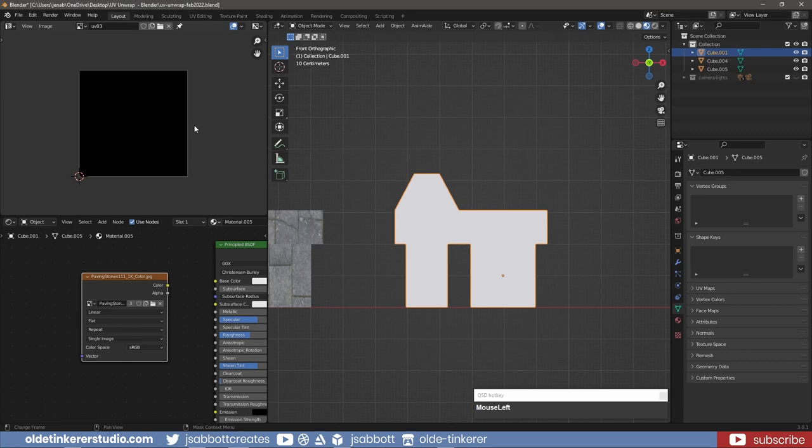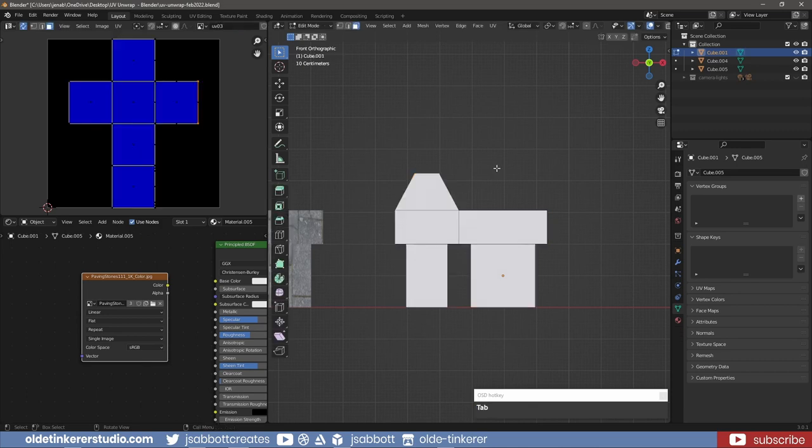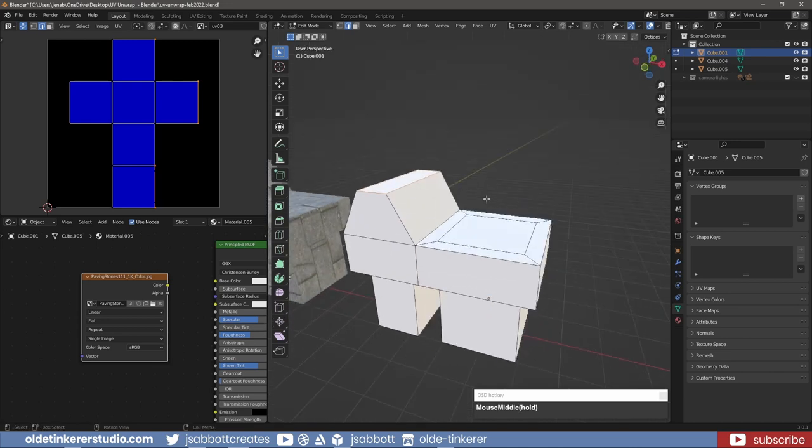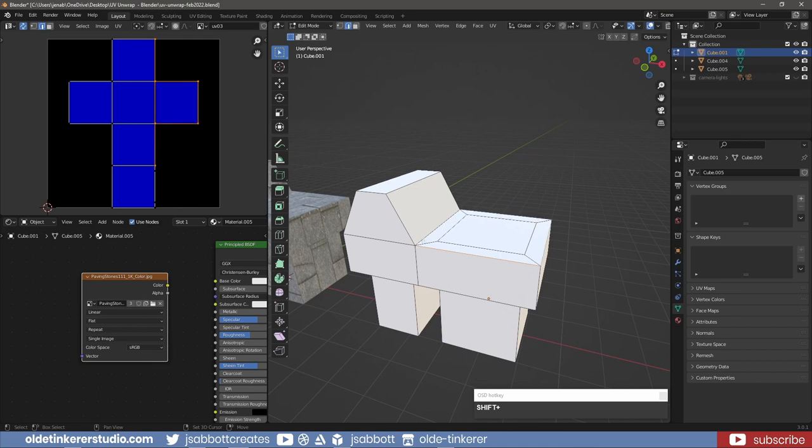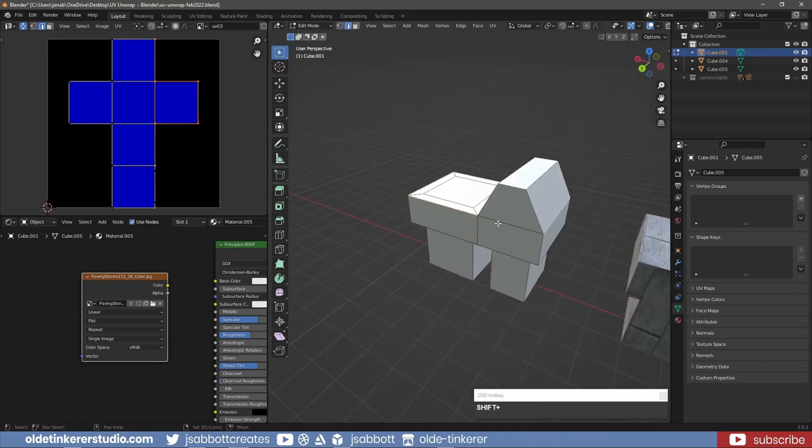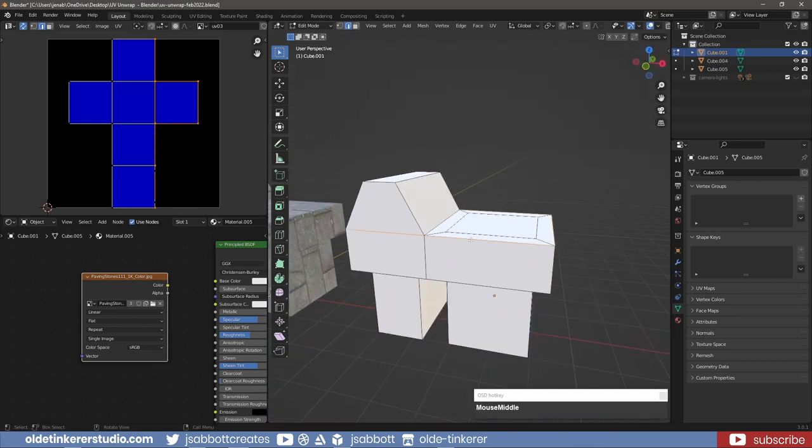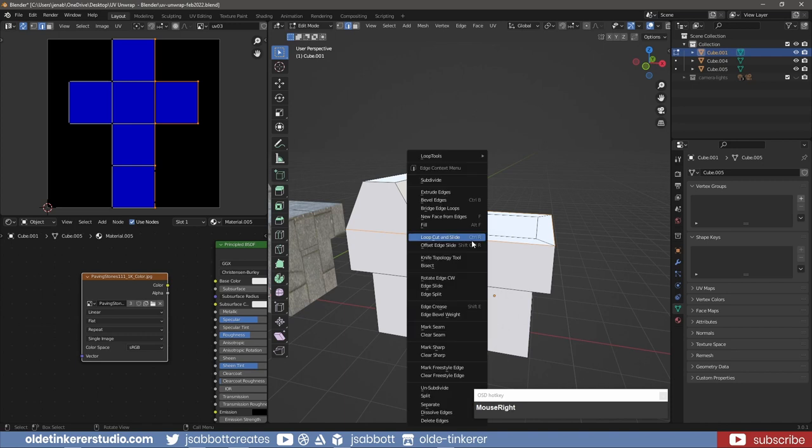The unwrap option is used in combination with seams to unwrap the mesh. To mark seams, select the mesh and tab into Edit Mode. In Edge Mode, select the edges where you want to add a seam, then right-click and choose Mark Seam.